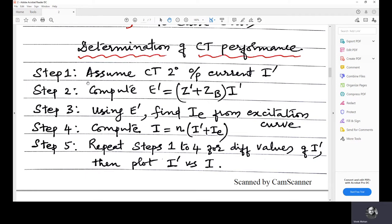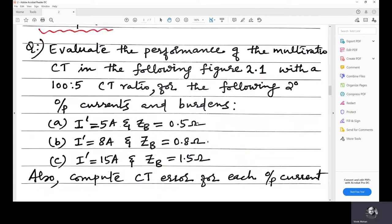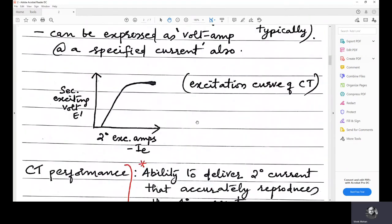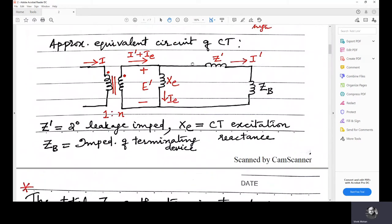In step two, we compute e', the secondary voltage. e' is equal to (z' + zb) into i', where zb is the impedance of the sensing device or the relay, and z' is the leakage reactance from the equivalent circuit. From the equivalent circuit, z' is the leakage reactance and zb is the burden or the impedance of the sensing device.